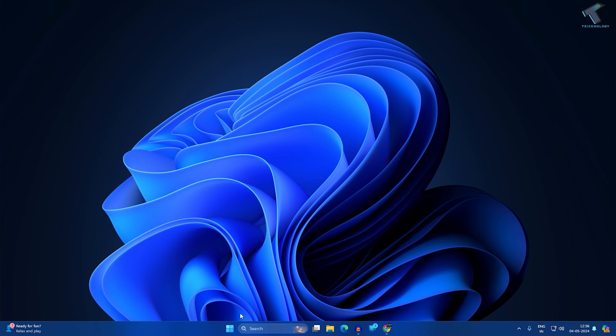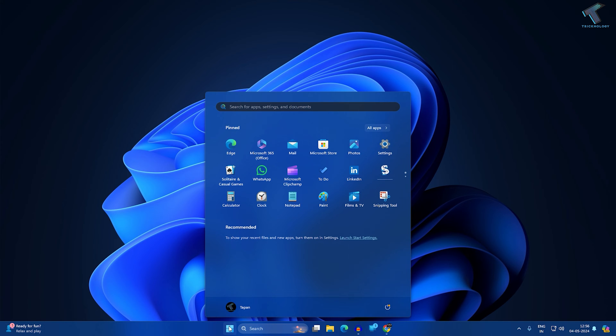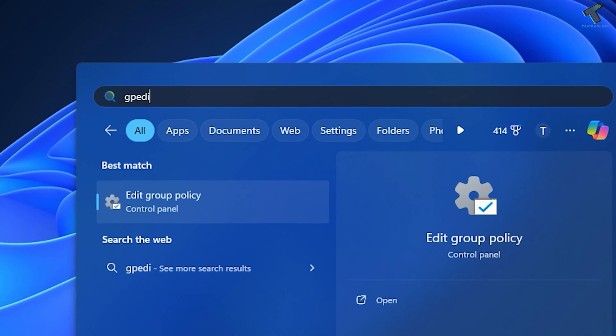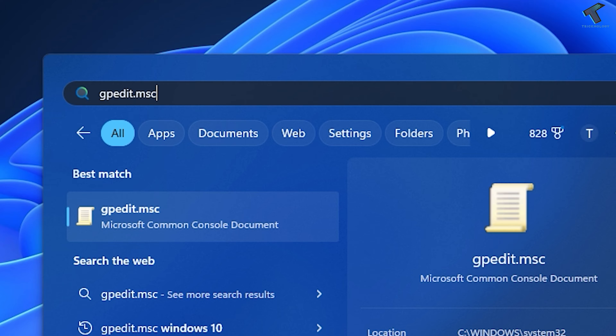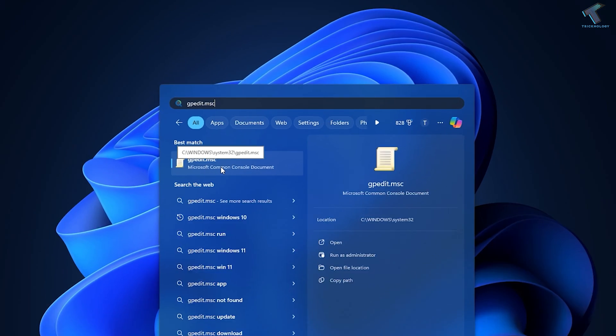For that, you just need to go to your startup search window first and type gpedit.msc. After typing this command, you just need to press Enter or else you can click on it.